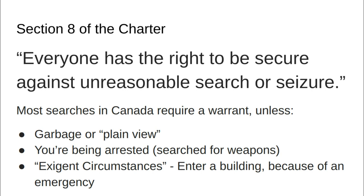Most searches in Canada require a warrant, unless it's in your garbage or in plain view — so a police officer could see something illegal going on in your house through your window, for example. You can be searched for weapons if you're being arrested, or under what's called exigent circumstances — extreme emergencies. A police officer could kick down your door if there was a fire or they heard gunshots, because the harm from ignoring that is greater than an individual's right to privacy in that moment.